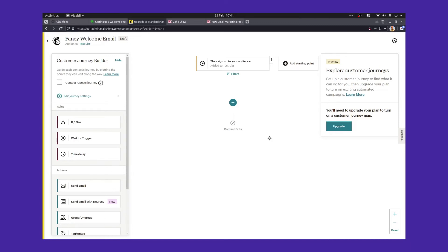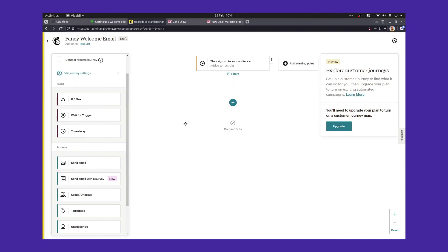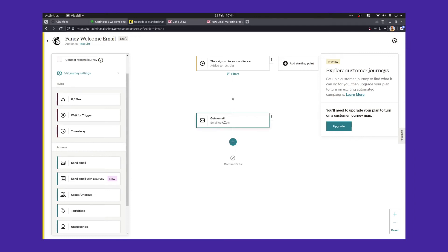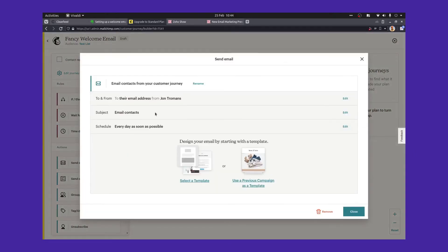We're going to choose a starting point of 'signs up.' You can include imported contacts, so if you import people from spreadsheets they can be included in this workflow as well. We save the starting point and a little flow chart appears. They sign up to the audience — via signup form on the website, buying a product, whatever it is. Now we want to send an email pretty much immediately, so we click 'send email' and drag it over. We can then click on it and design our email by selecting a template, including a previous campaign template.